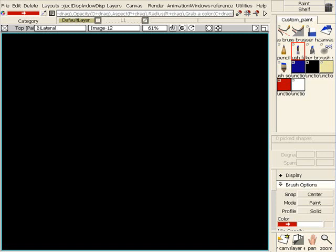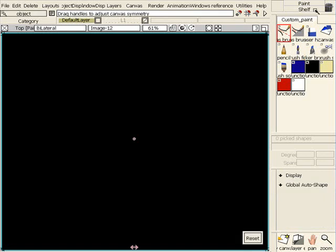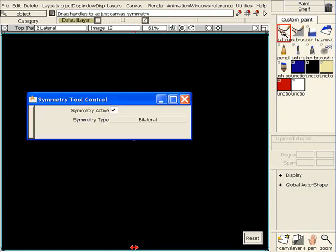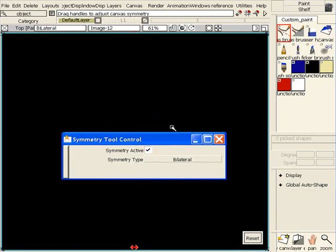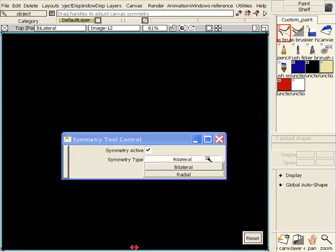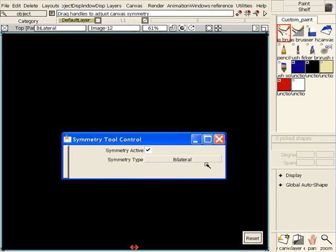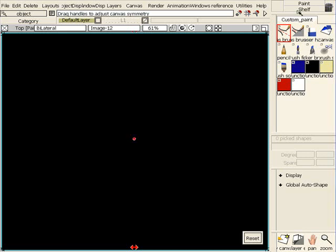All right, today we're going to talk about the canvas symmetry tool and do something pretty cool. First, I'm going to set it up the way I want it. I can either have bilateral or radial symmetry, so right now we're just going to stick with bilateral.